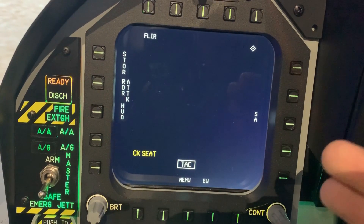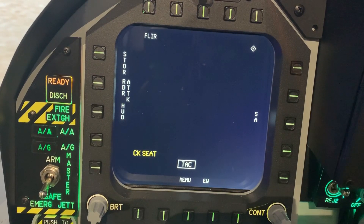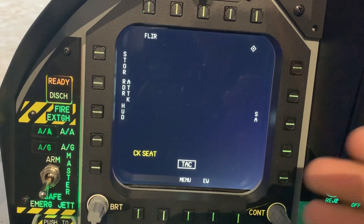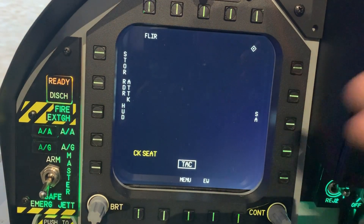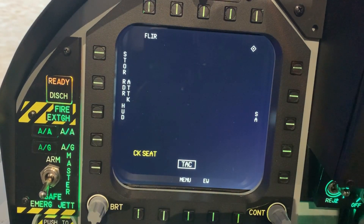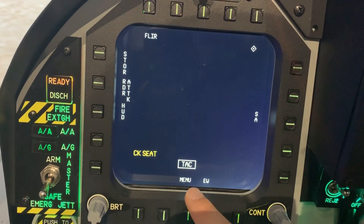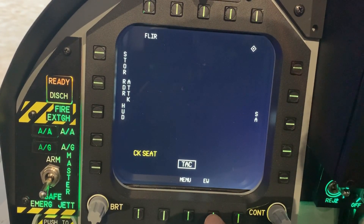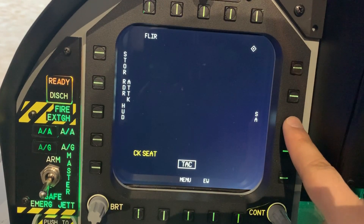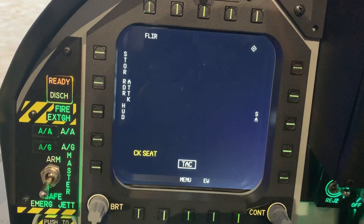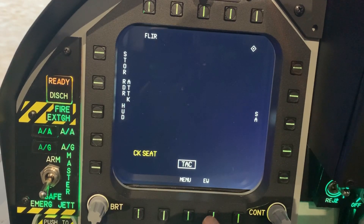And now for one of the most important elements of our cockpit. This is the DDI, or digital display indicator. We have two of them — this is the left one, but the right one is functionally identical, so I'm only going to focus on the left for now. We have a number of options that we can select by pressing the buttons around the screen, and right now we're in the tactical menu, which shows us our tactical options.